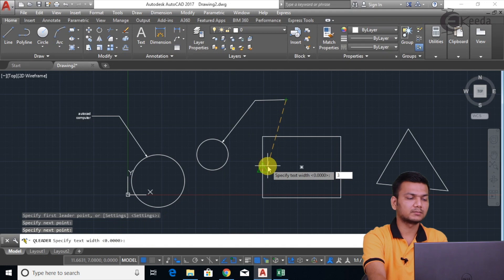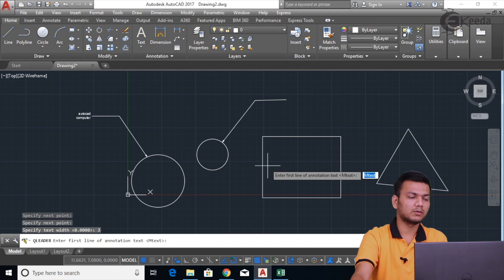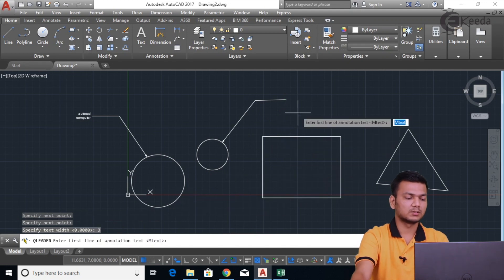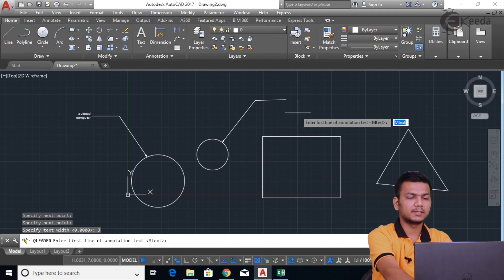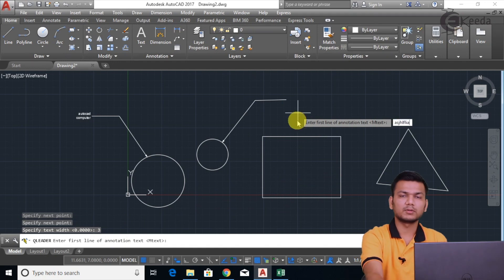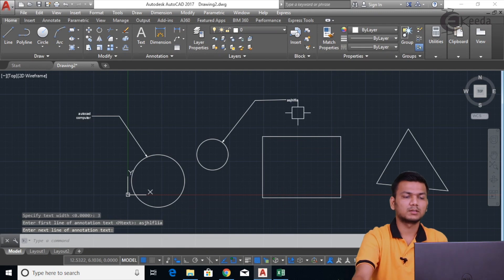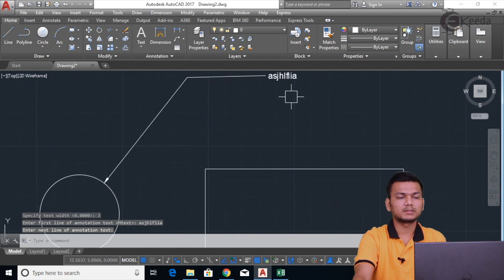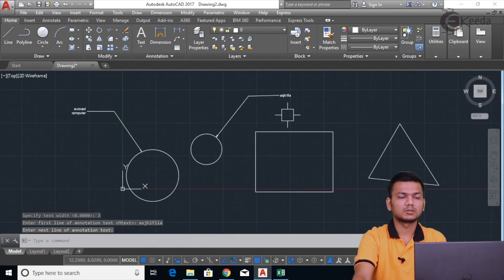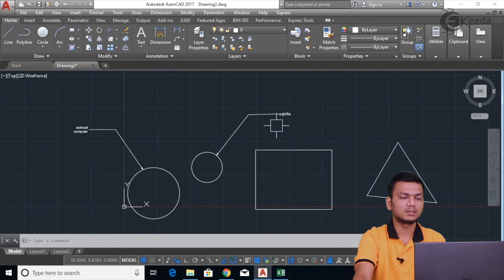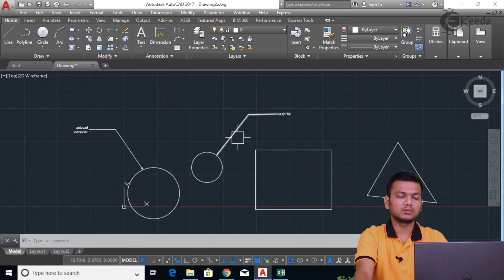Suppose I'm specifying the text width at 3. I'll just press Enter. Now it is asking to specify the line of annotation text. I can enter anything. If you want to enter another text, just press Enter. Like this, it will show the text with the given height. Suppose I want to give a leader of another height.